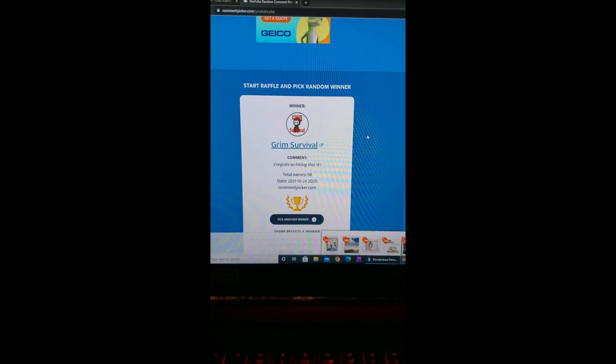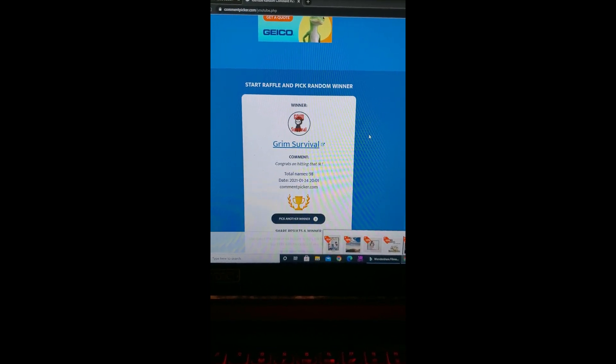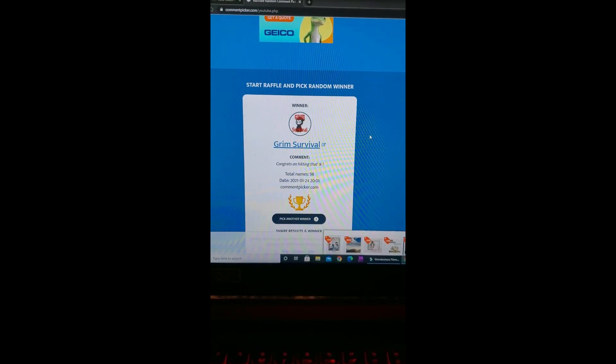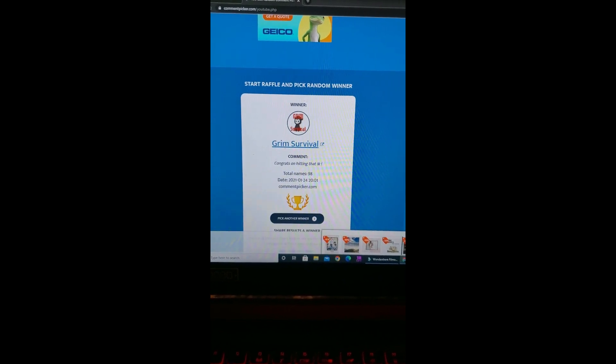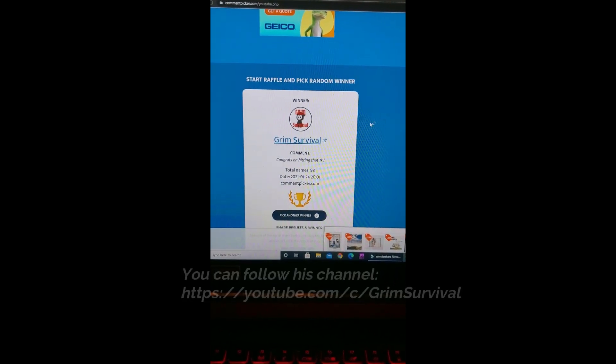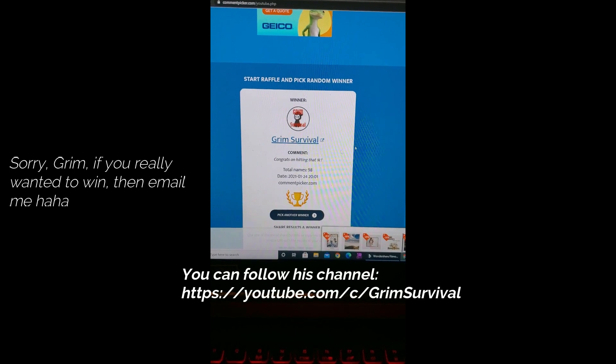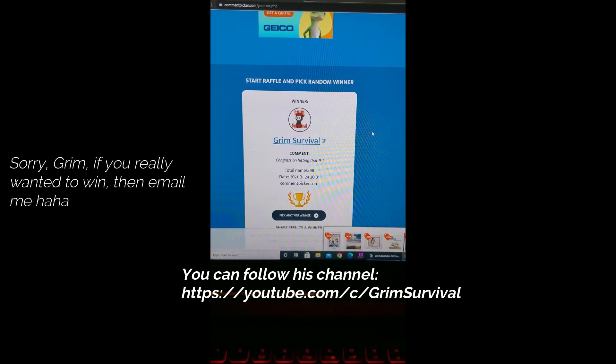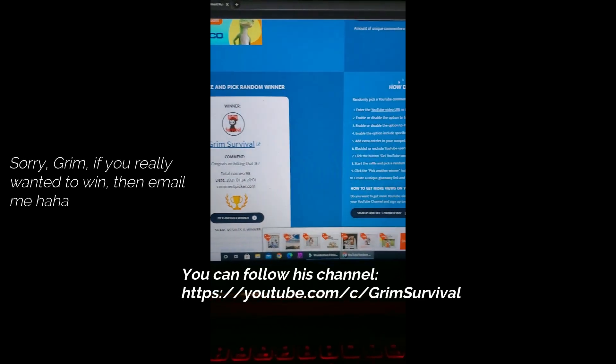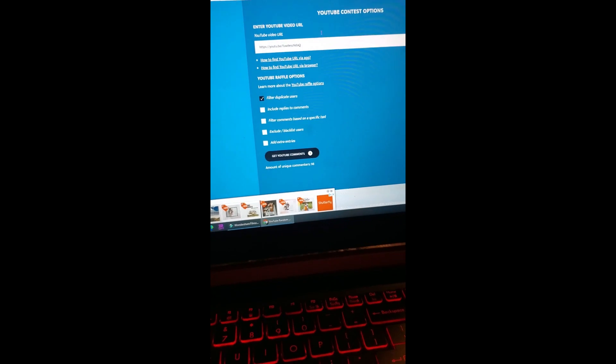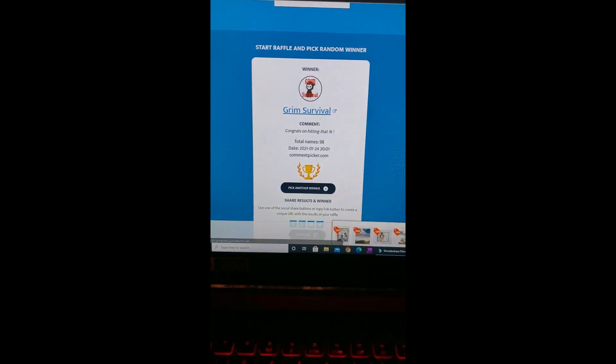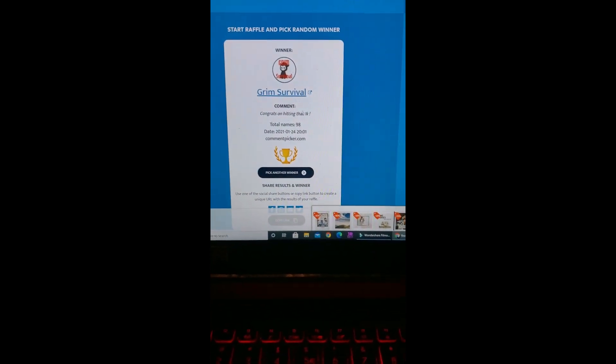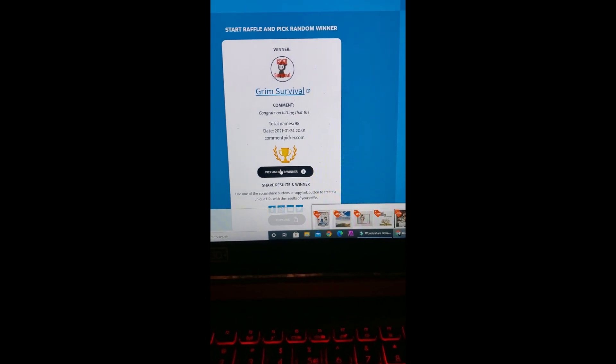All right, Grim Survival. Well, he was just congratulating me, so I'm gonna guess that he wants somebody else to win because I'm guessing he probably already has a water filtration system. All right, thank you Grim. We're gonna go ahead and try. Let's see if I just click it again. Oh, there we go. Yeah, pick another winner. Okay, we'll try that again.